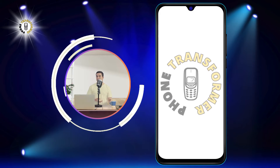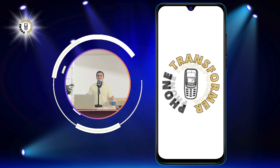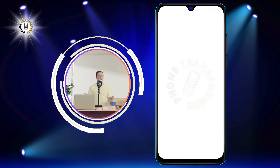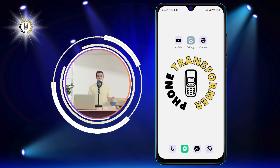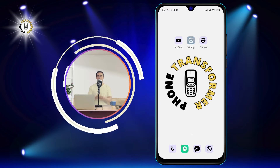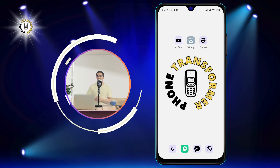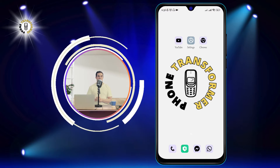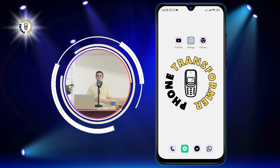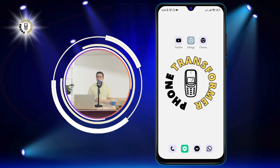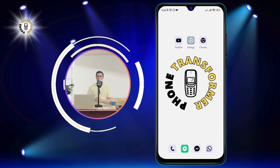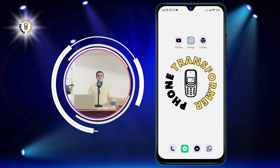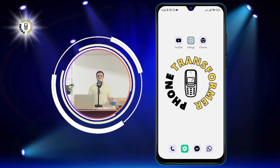Hi everyone, welcome to Phone Transformer, the channel where you can learn how to transform your phone with simple tips and tricks. In this video, I'm going to show you how to hide your Gmail account on Android, so that only you can see it and no one else.